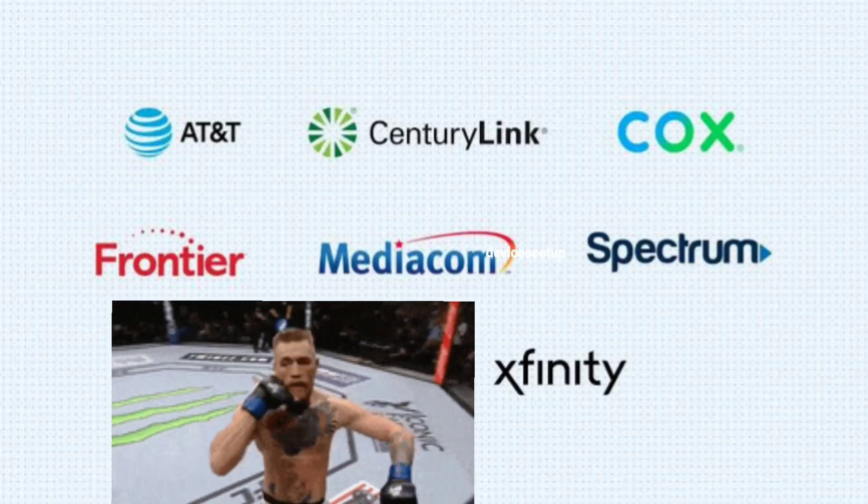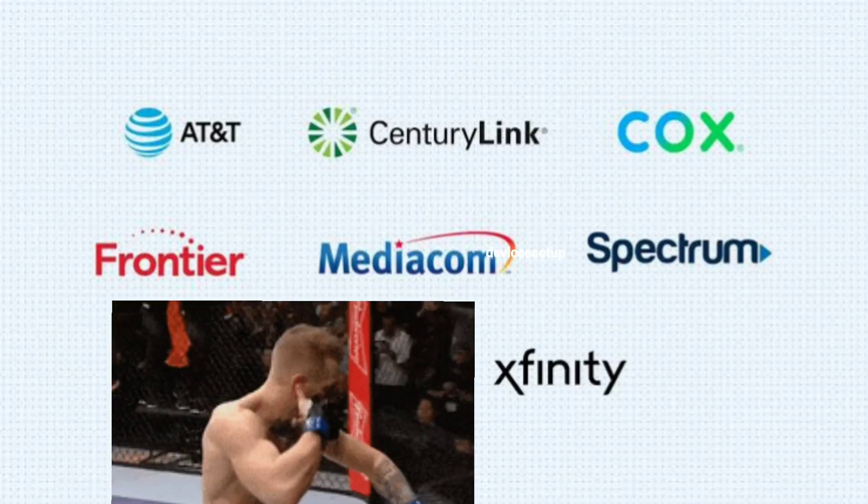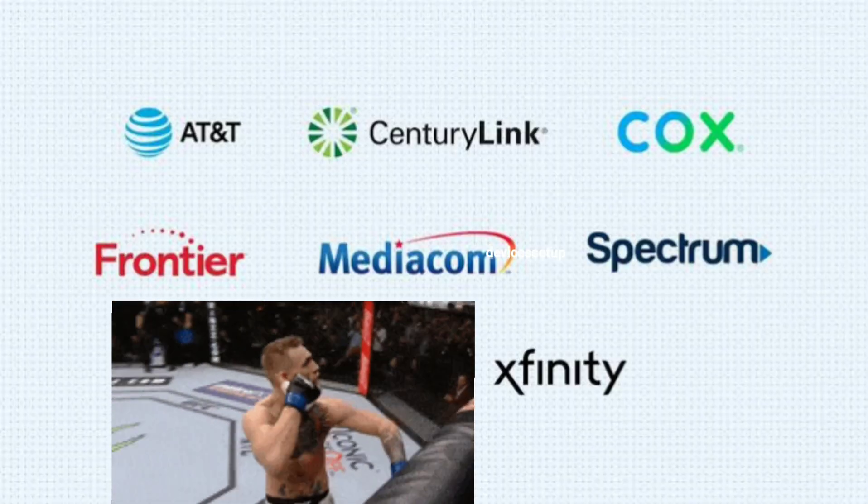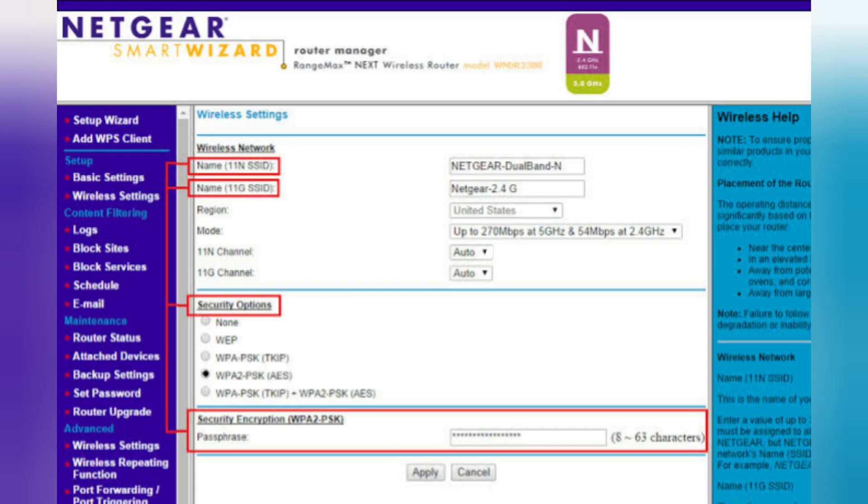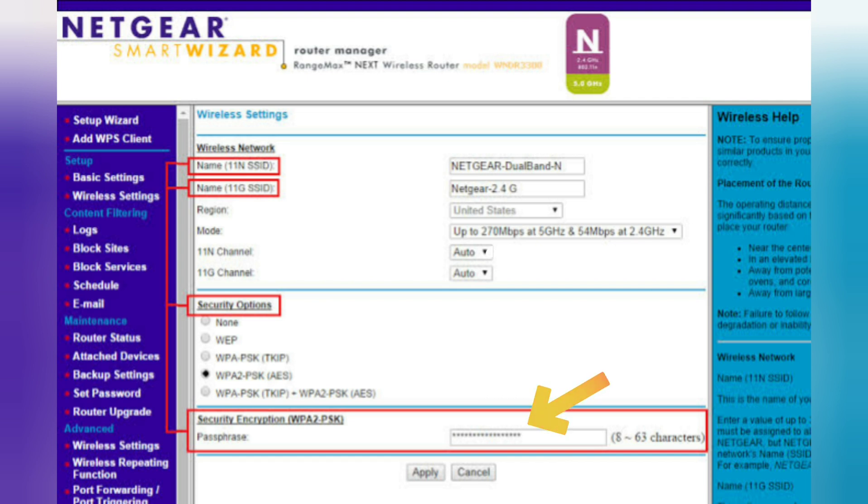After you are logged in, you can make changes as per your choice, like changing the SSID or even password of your router, or putting up children restrictions, etc.